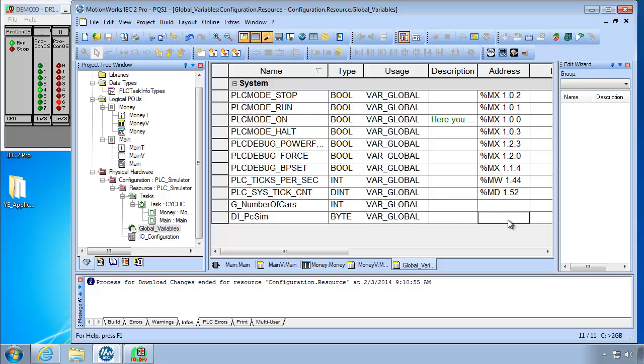So we'll type in BY byte. Let's skip ahead to the address. And the address is %I for inputs. And now don't type an X like you may have done before. Use B for byte. We're doing the whole byte. And 0. It's byte 0. No dot at the end if it's a byte. Only for bits with the X indicator.